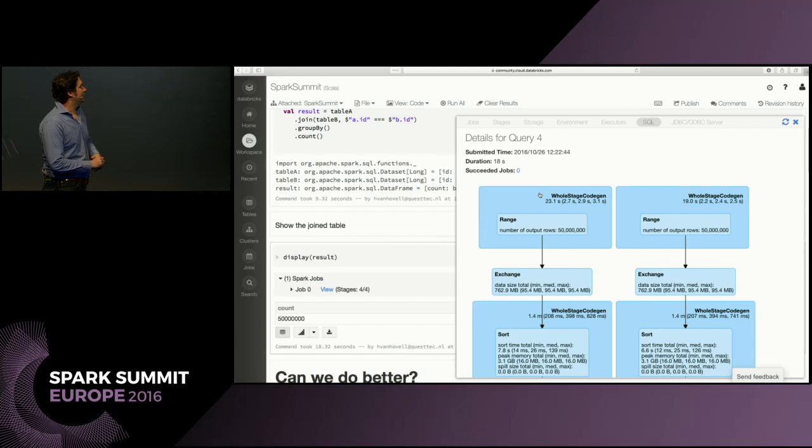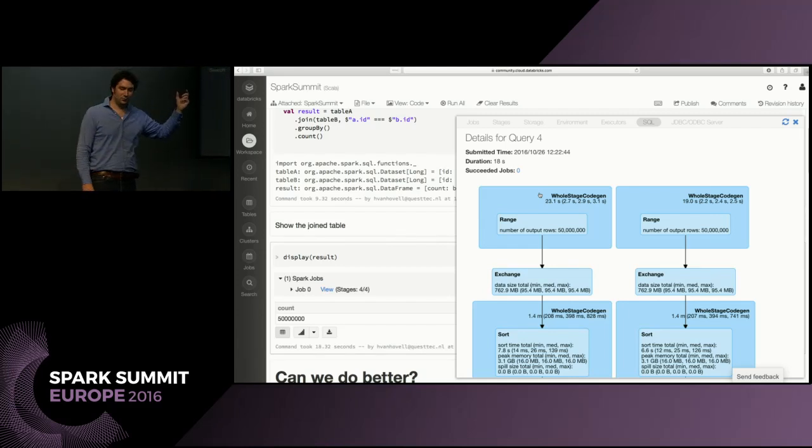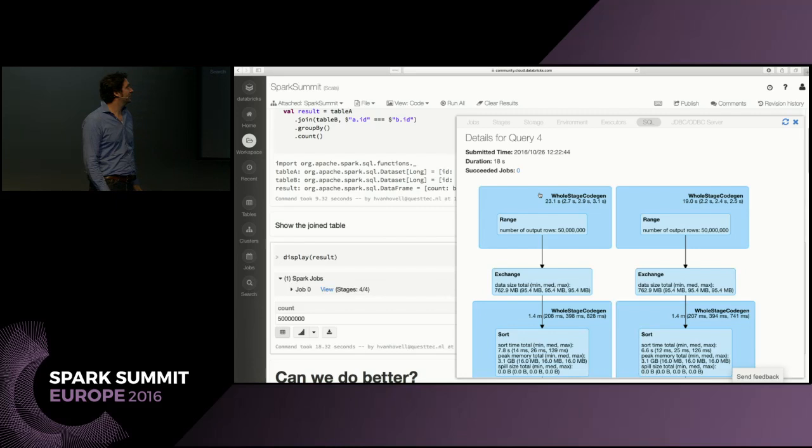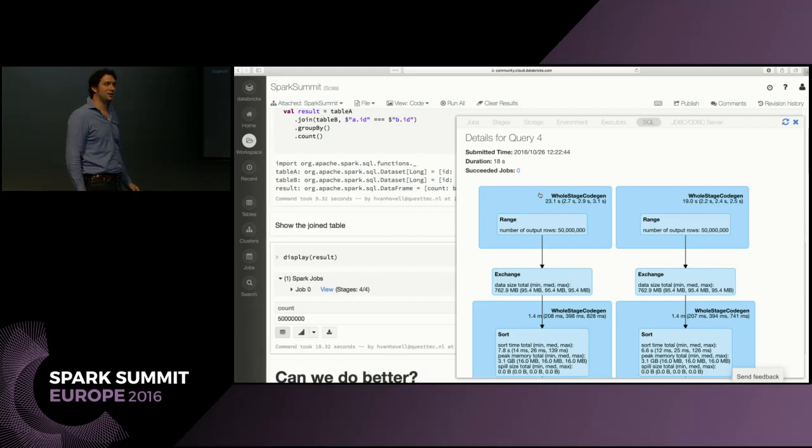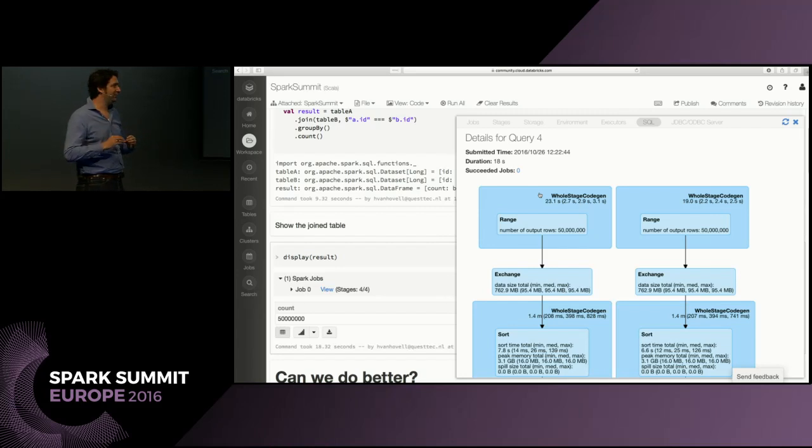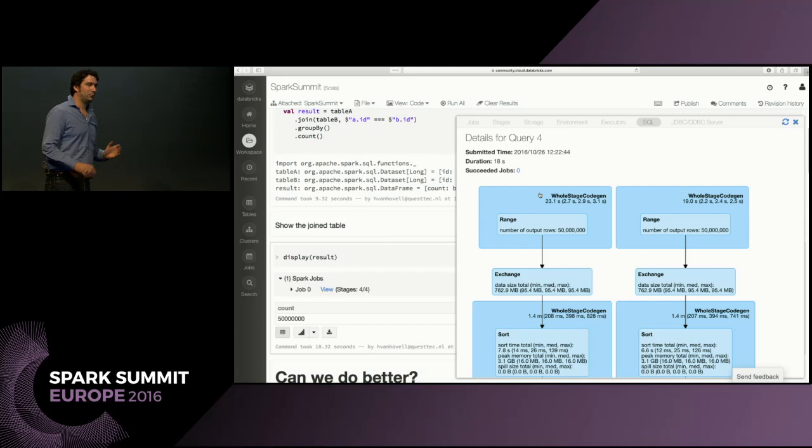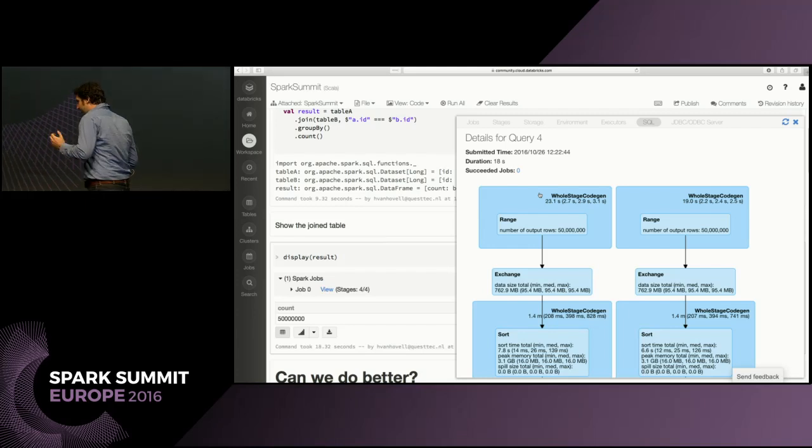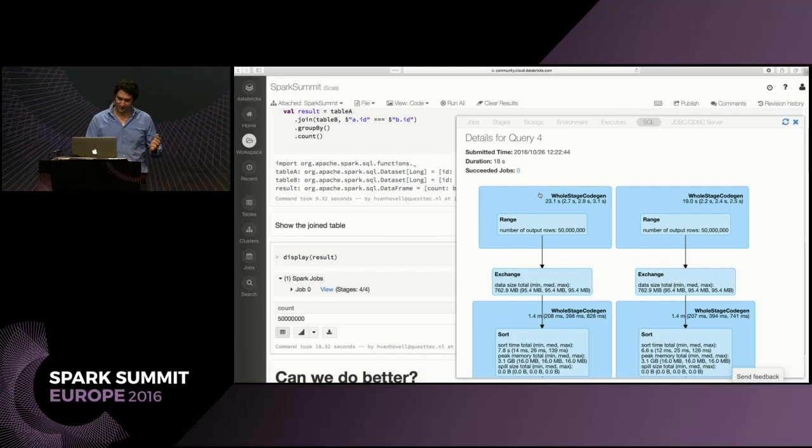So if you execute this, if you have never seen the UI, I'd highly recommend it because we have nice visual representation of what is going on below the covers. What you see is that we are producing two times 50 million records in ranges. And you see these blocks, whole stage code gen, that means that we are actually not doing this in an interpreted mode, but the whole range is completely compiled down to a little Java program.